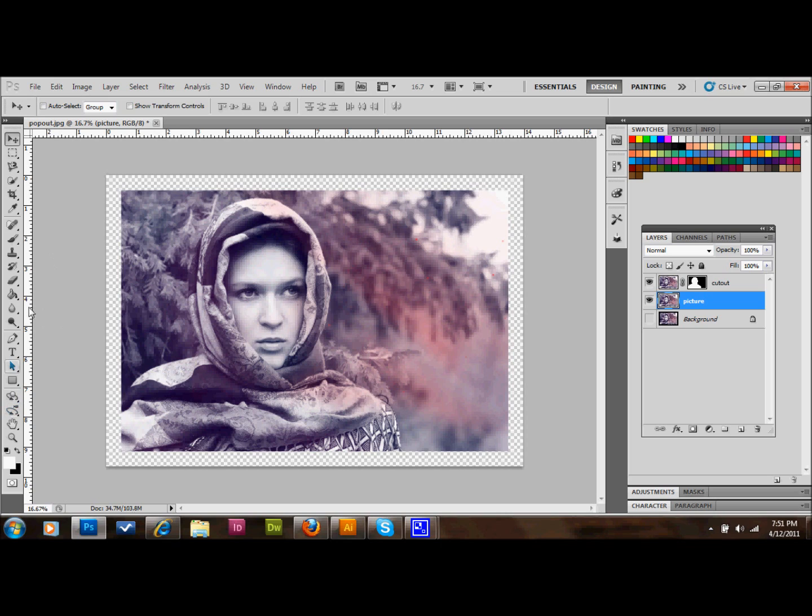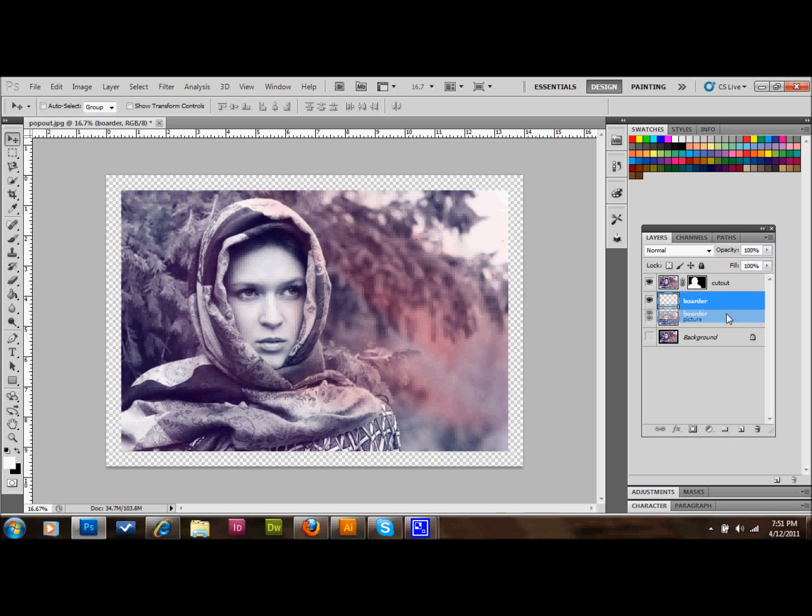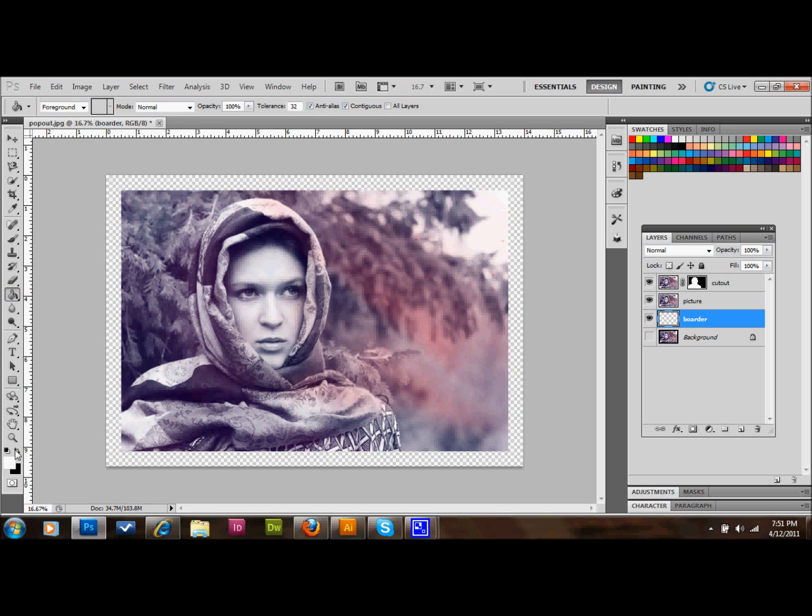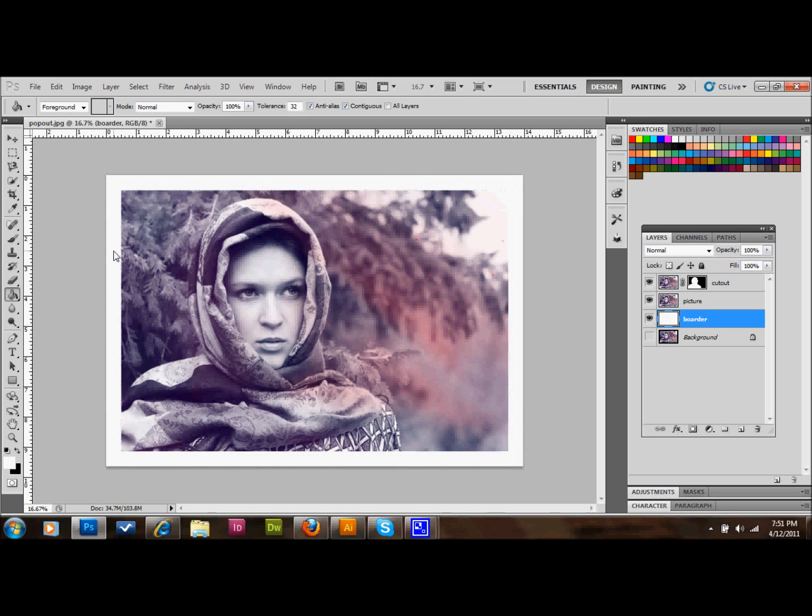Then what I'll do is I'll make a new layer. We'll just call it border. And we're going to place it below everything other than that background that we had saved. And we're going to take our paint bucket tool, make sure our foreground color is white here.